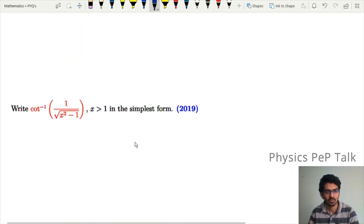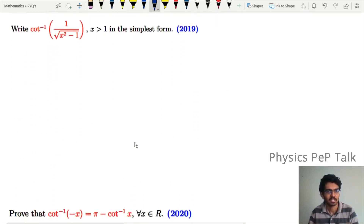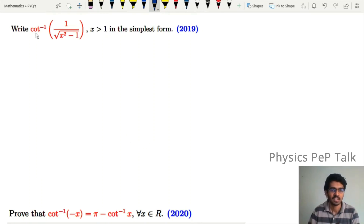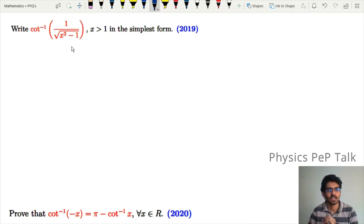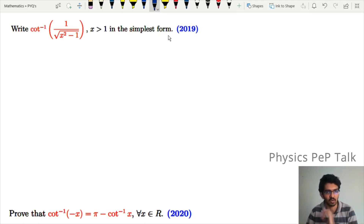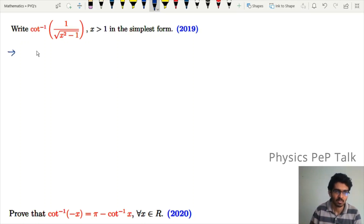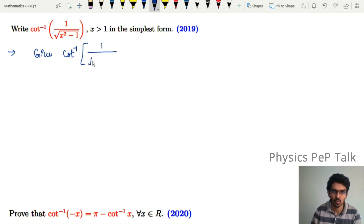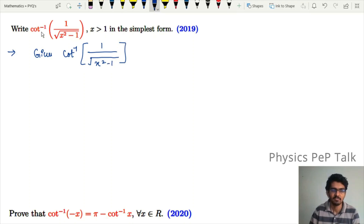The next question: write cos inverse of 1 divided by root of (x² minus 1), for x greater than 1, in simplest form. This is the given expression: cos inverse of 1 divided by √(x² minus 1).